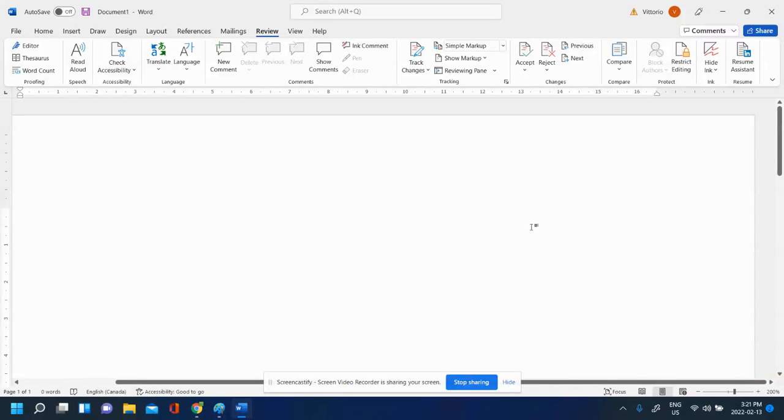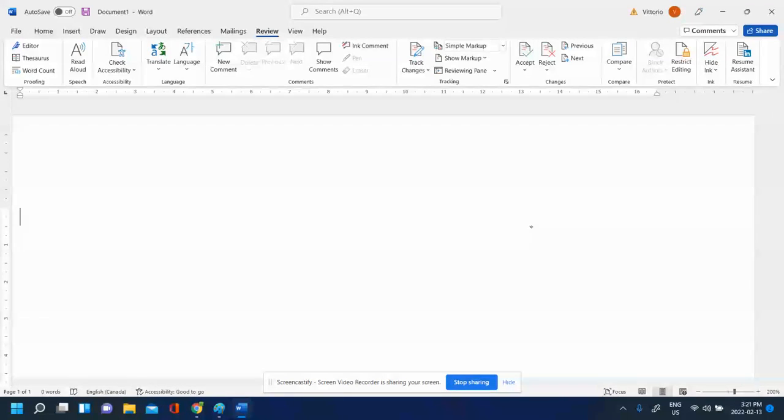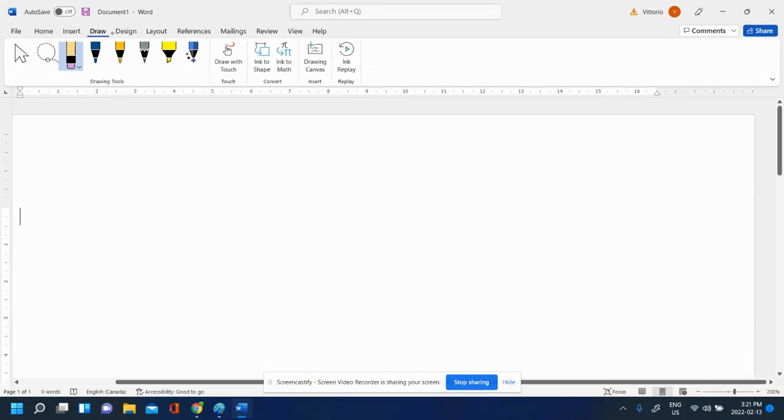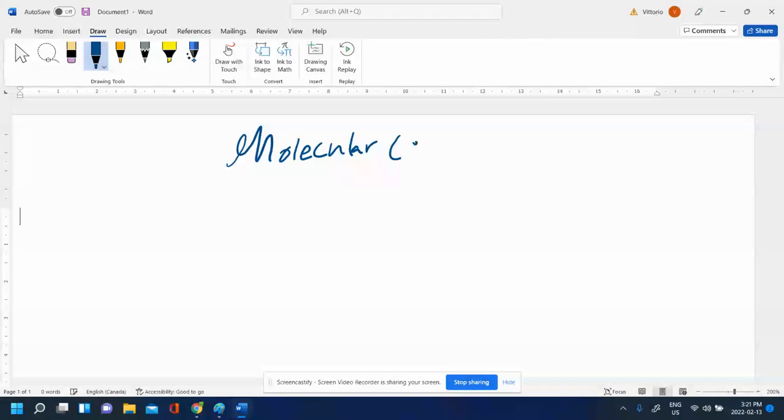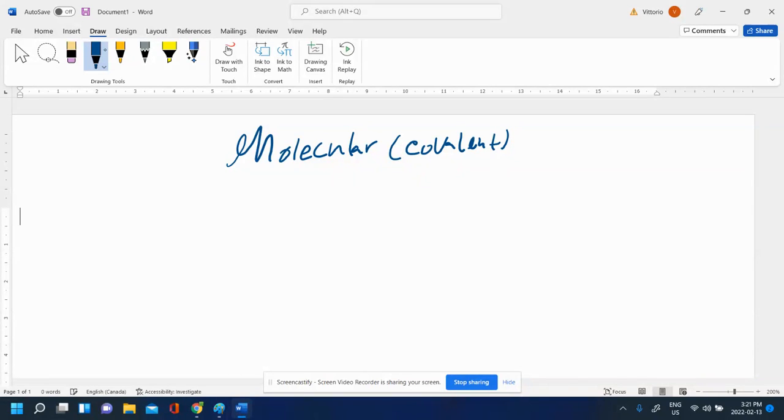In this video, we're going to see how to name and write formulas for molecular compounds. Molecular compounds are also sometimes called covalent compounds, but it's the same thing.